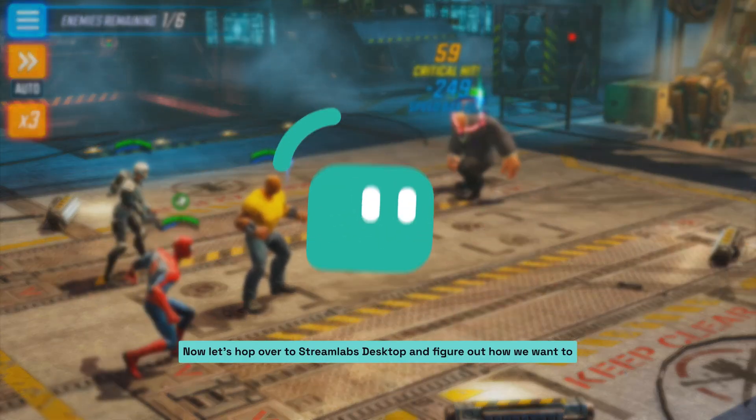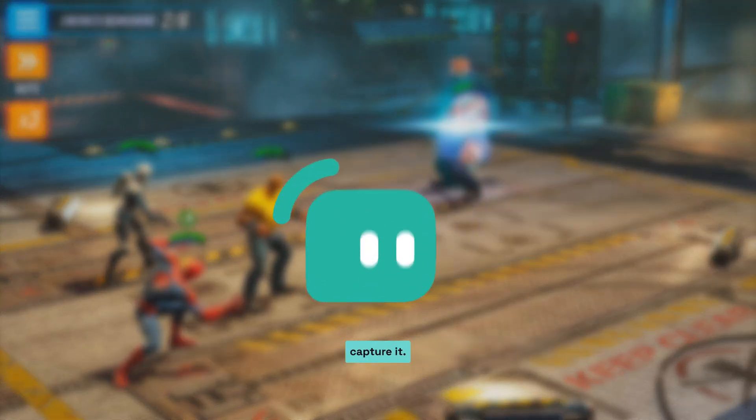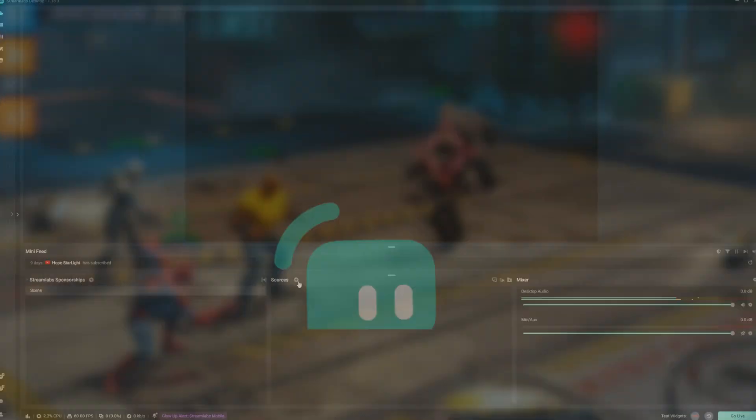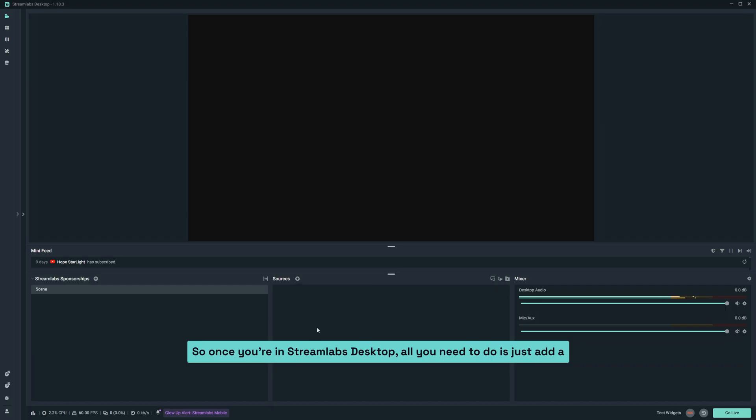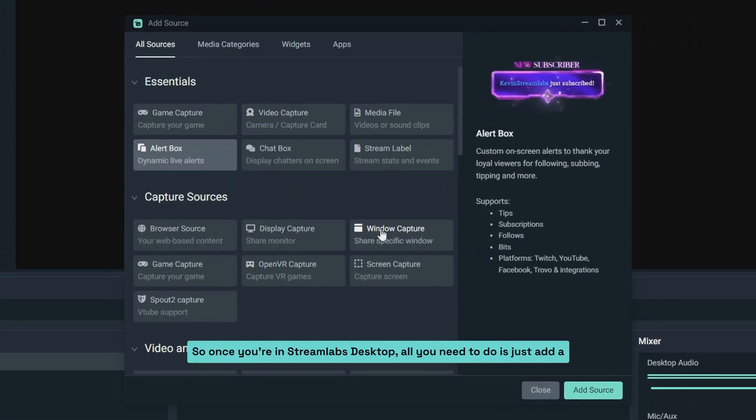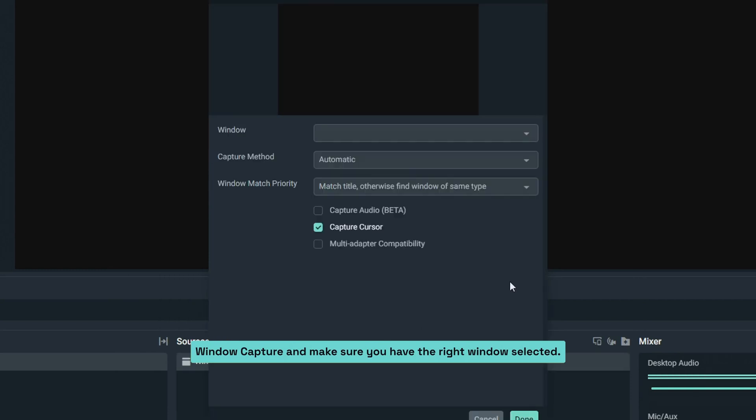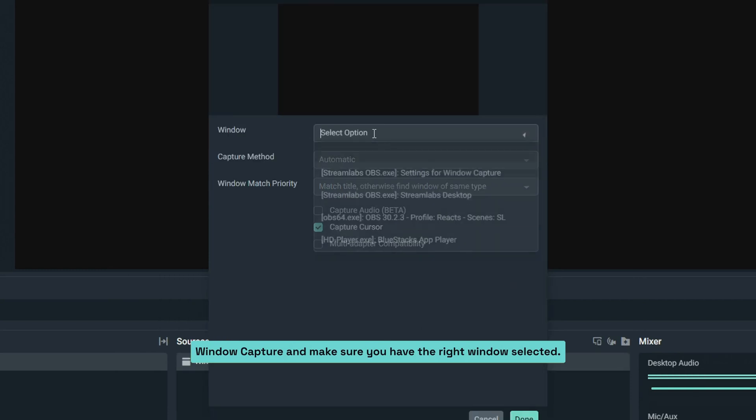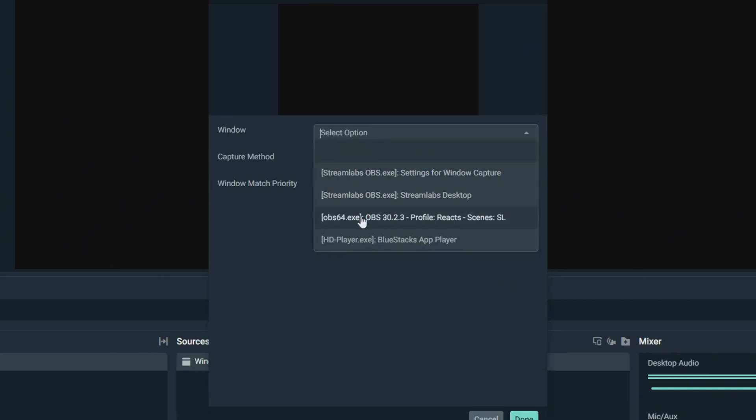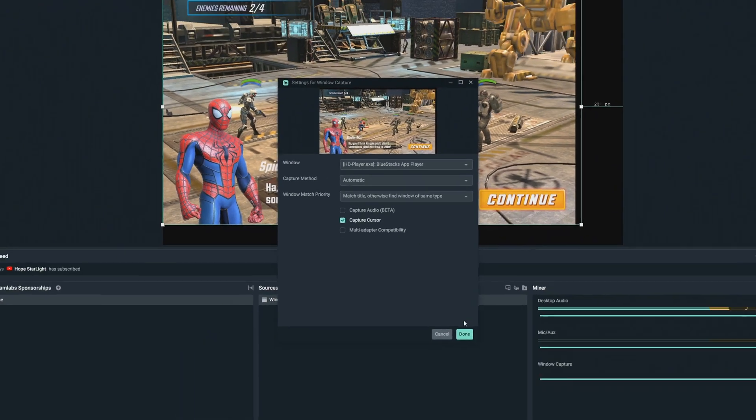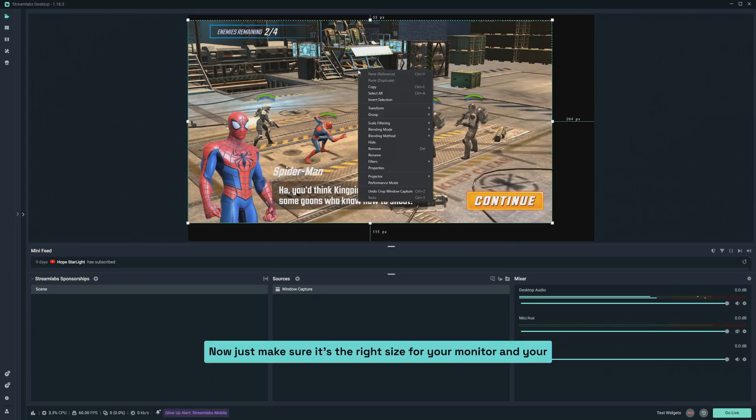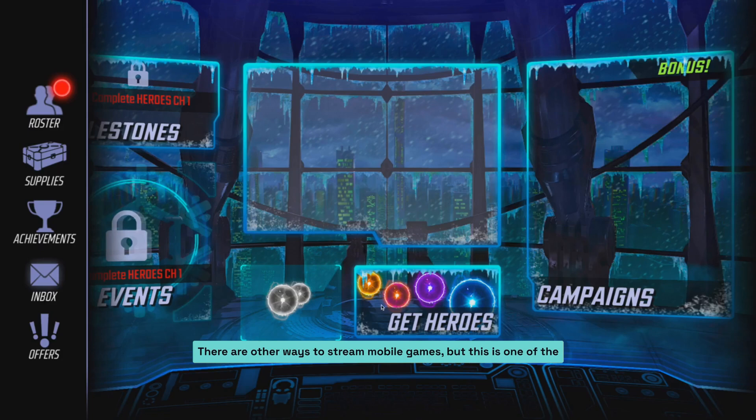Now let's hop over to Streamlabs Desktop and figure out how we want to capture it. So once you're in Streamlabs Desktop, all you need to do is add a window capture and make sure you have the right window selected. Now just make sure it's the right size for your monitor and your preview and you're ready to go.